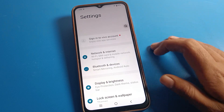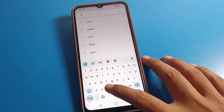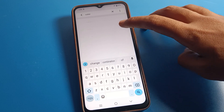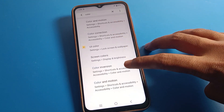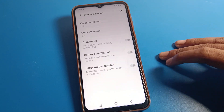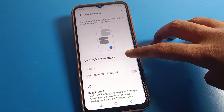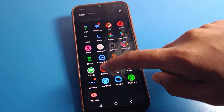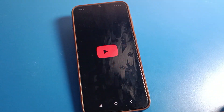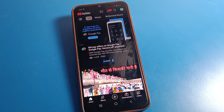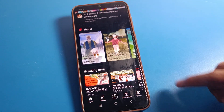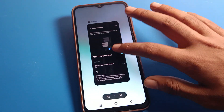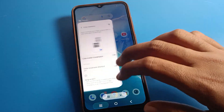You can also access color inversion directly using the search option in settings. Just search 'C-O-L-O-R' and you'll see Color Setting appear — click it directly to turn color inversion on. The dark theme will turn on automatically and your screen color will change again. Thanks for watching!